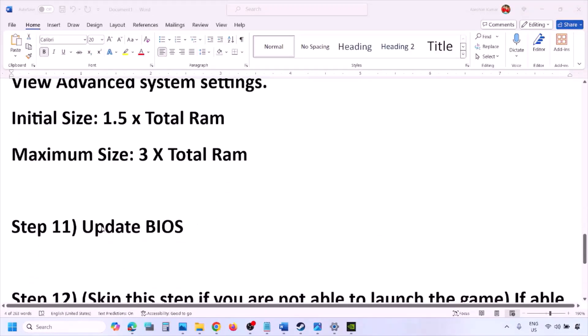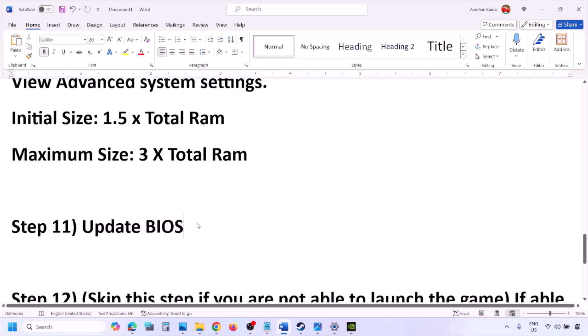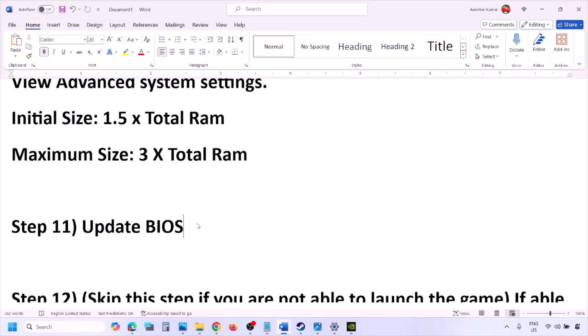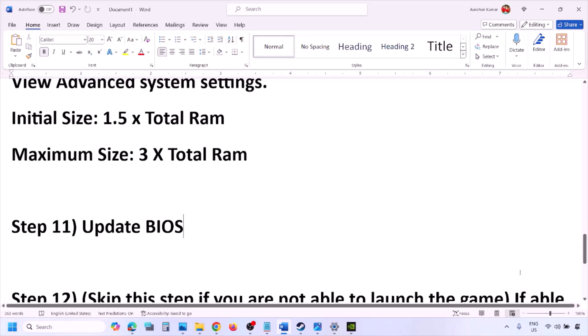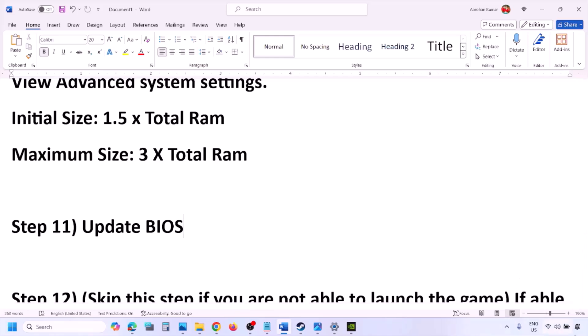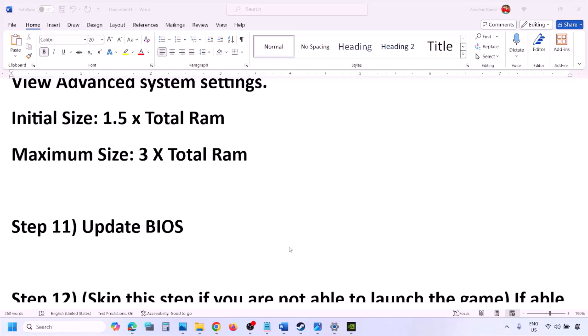The next step is to update your system BIOS. Go to your system manufacturer's website — Dell, Lenovo, etc. — select your model number, and find the latest BIOS update on the software and downloads page. For laptops, make sure your battery is above 10% and the AC adapter is connected before updating. During the BIOS update, your system will restart — do not unplug the power cable. After the update, log in and launch the game.